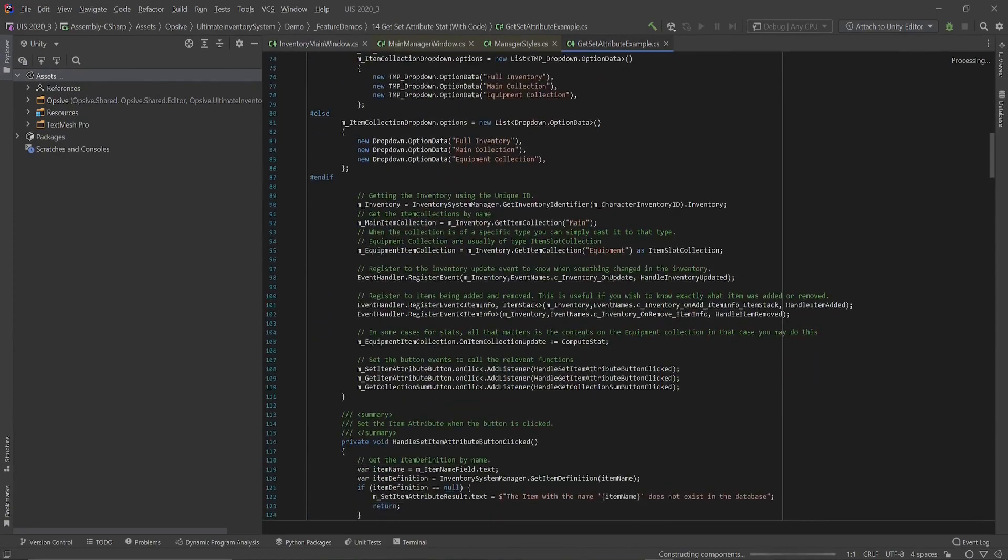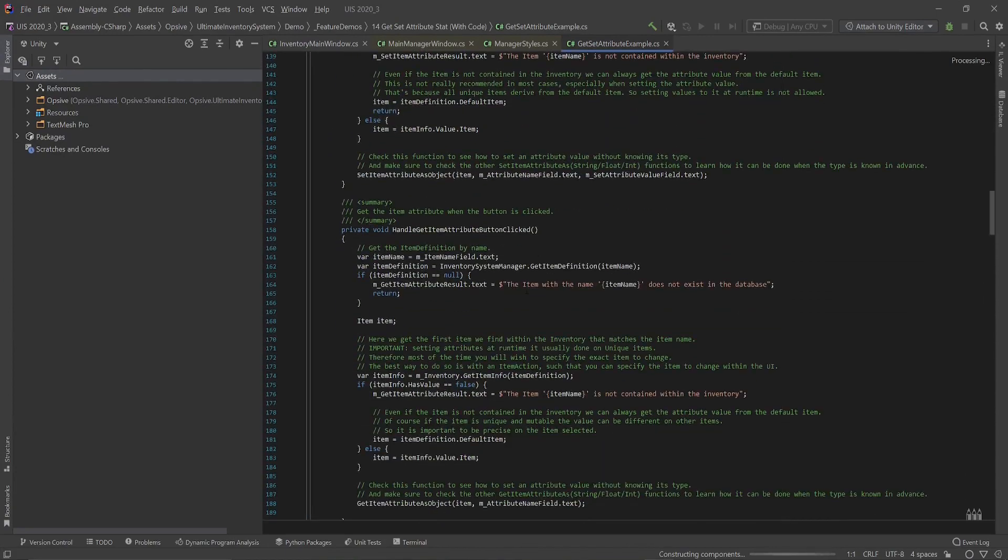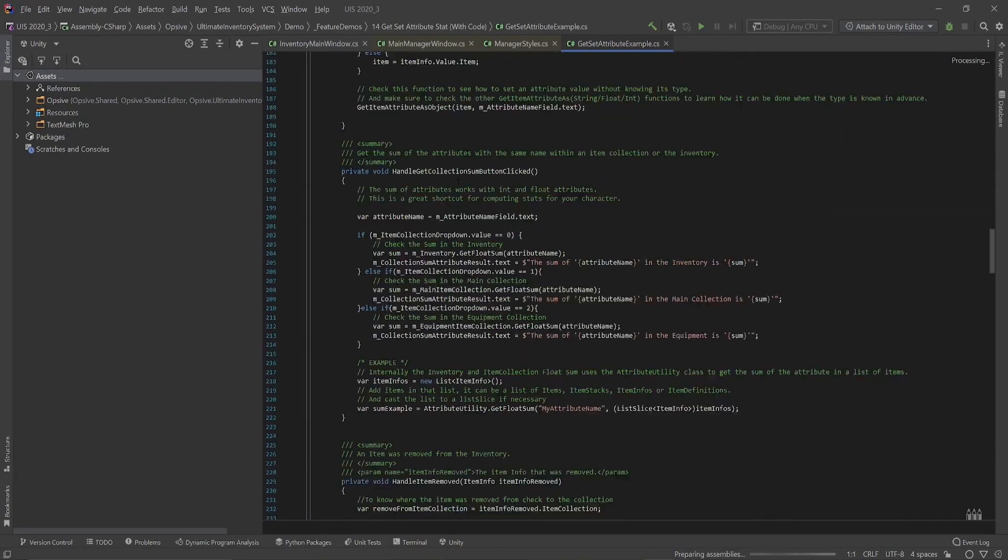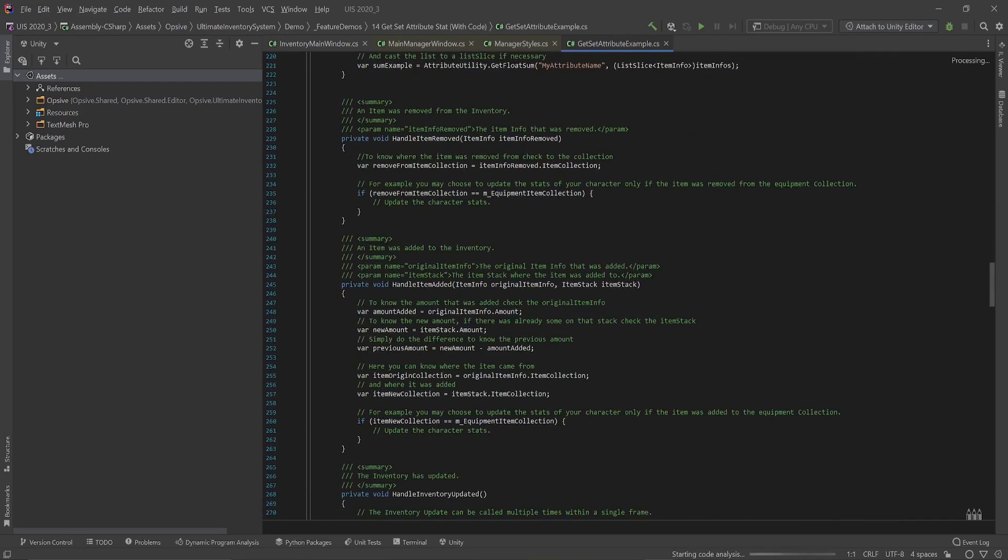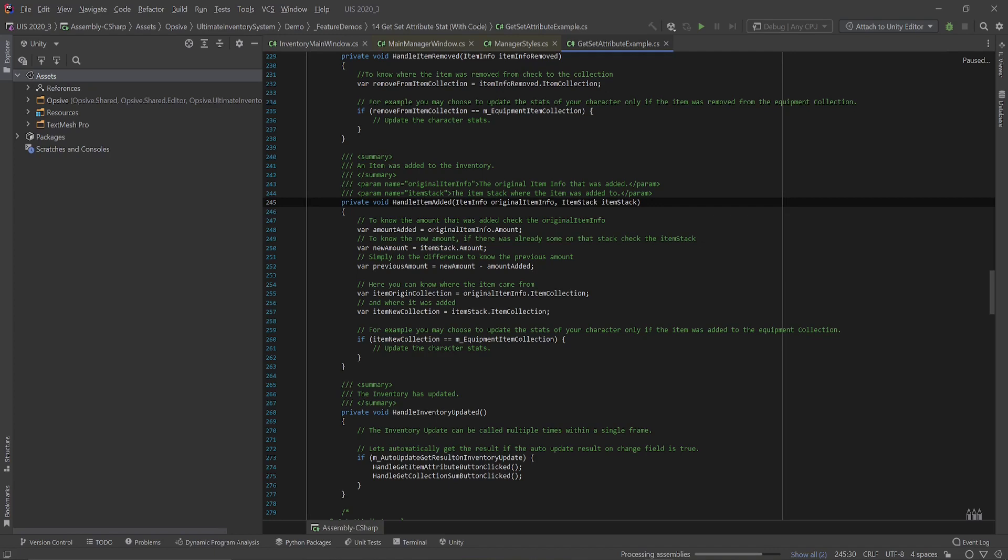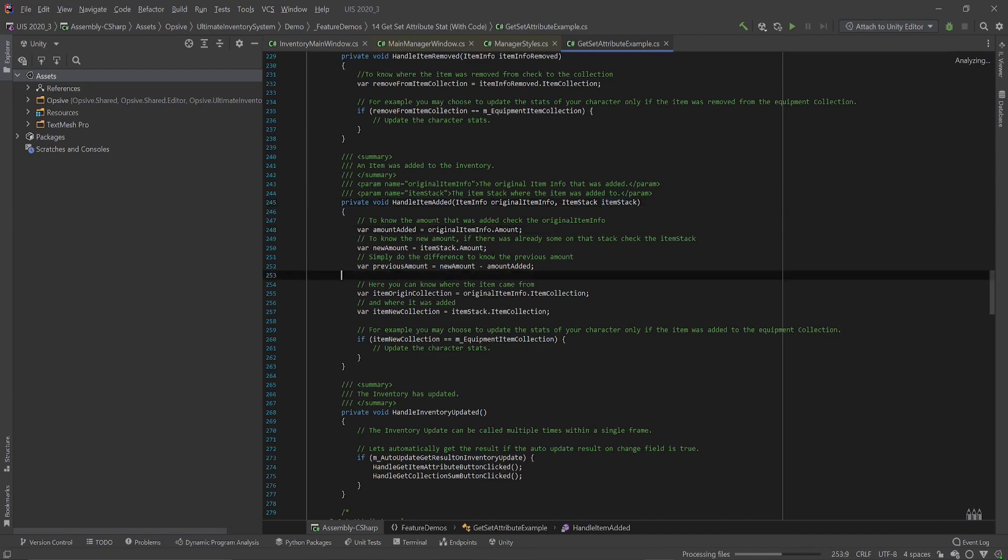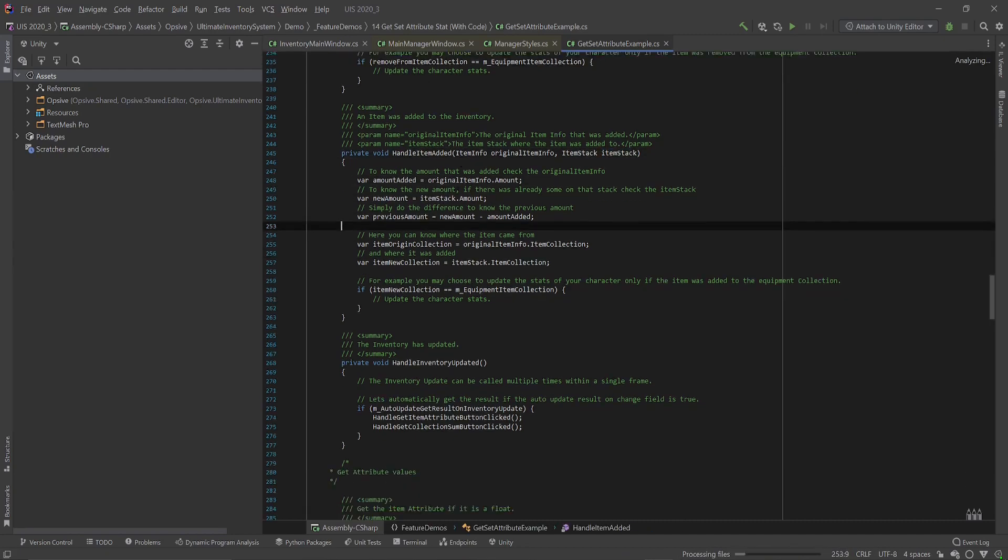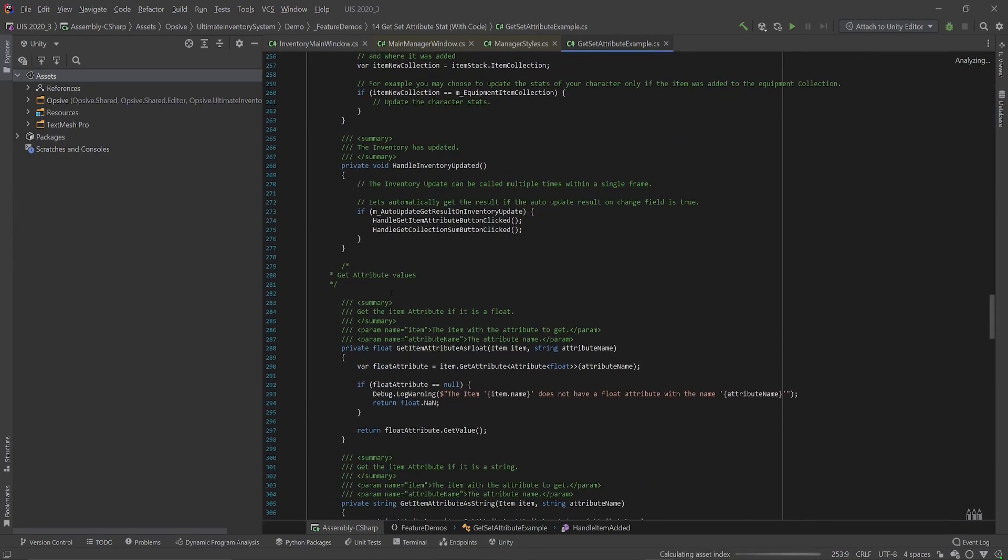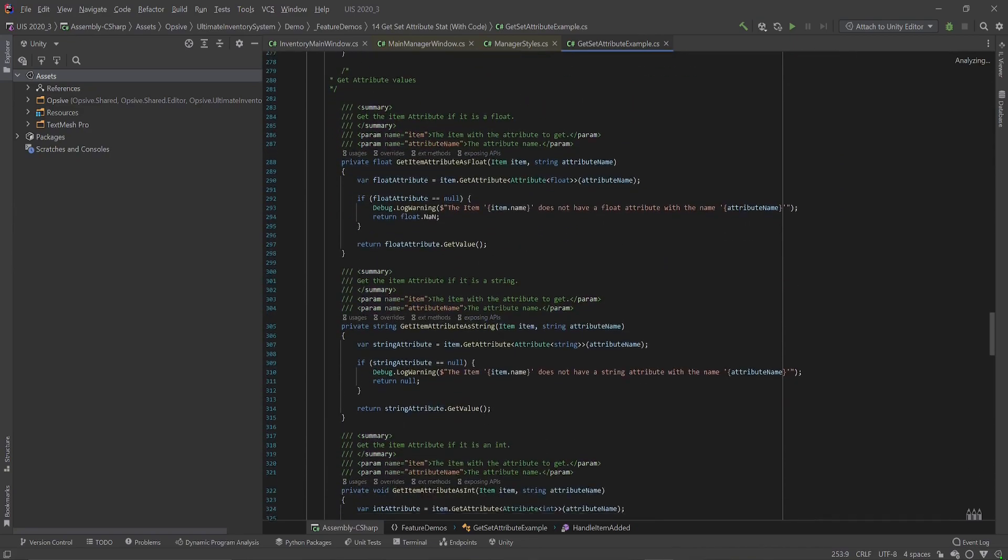So let me show you an example. Here you have handle the item added, which is something that listens to an event. And then you can see how you can get the values you want from it. This is all commented and you can read through it and learn from it.